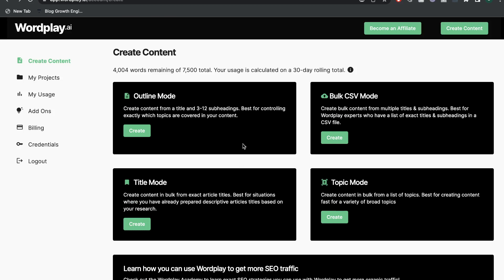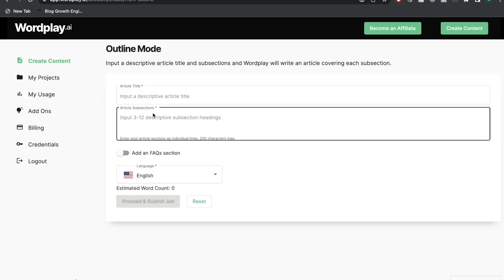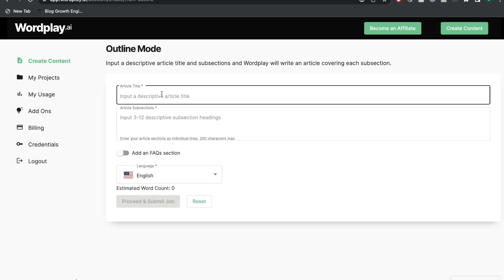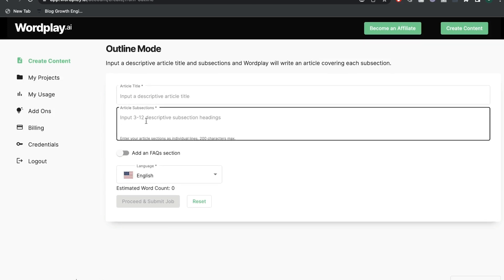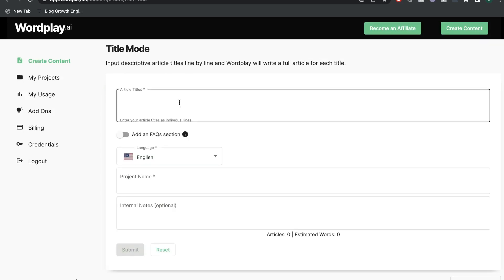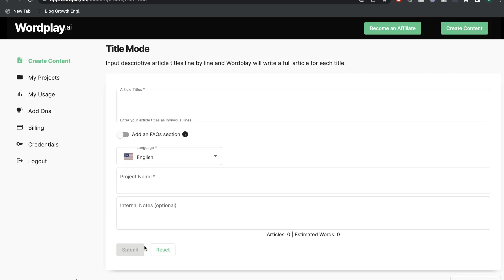In Wordplay, you have a couple of different templates to generate a full-length blog post. You have the bulk mode, which allows you to generate multiple articles at once. You also have the outline mode, which lets you direct the AI by inputting your title and subsections for that specific blog post. And you have the title mode, which is the easiest way — all you do is enter the title and click Submit, and you'll get a full article from Wordplay.